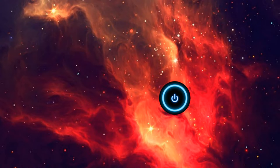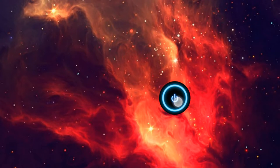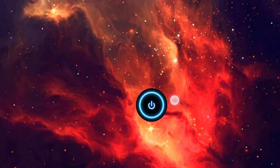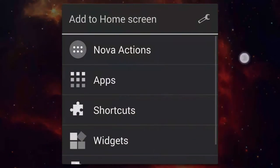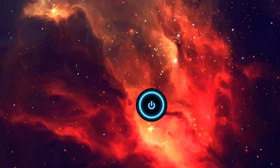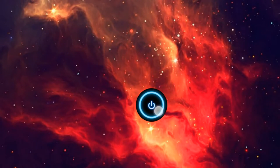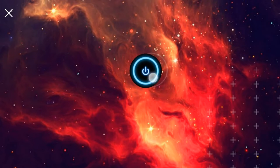TouchWiz launcher, or default Nova launcher if you have the grid set up the same way. My phone is being a little laggy because of recording. Come on, there we go.